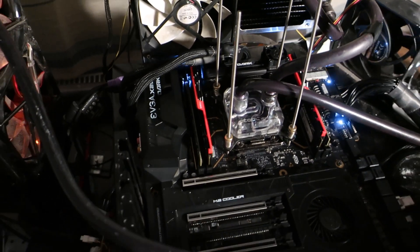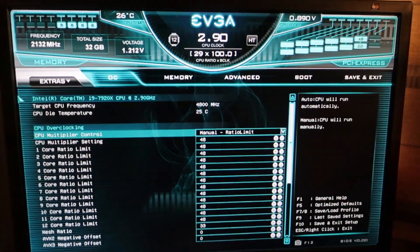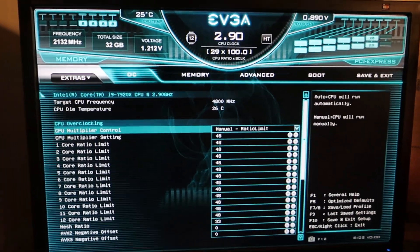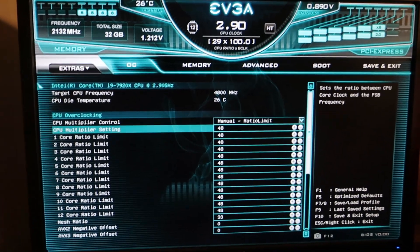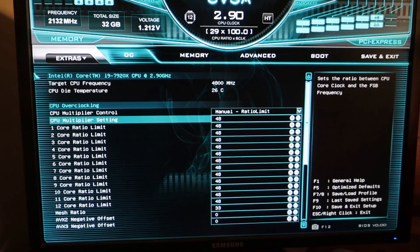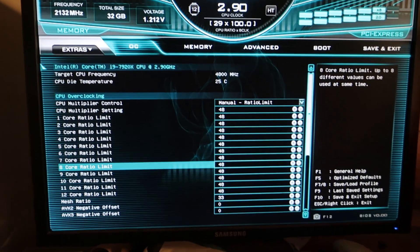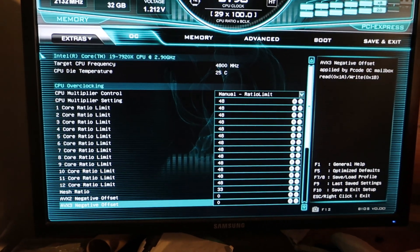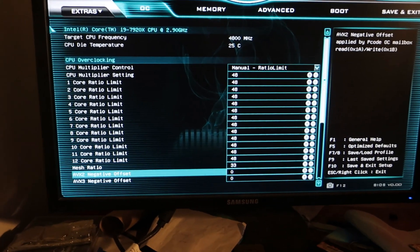So without further ado, let's get started. All right, so here I'm in the BIOS.